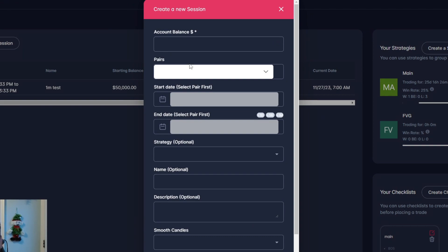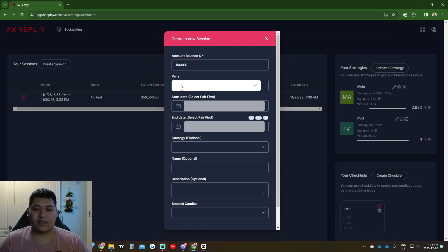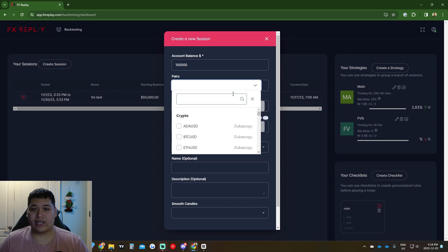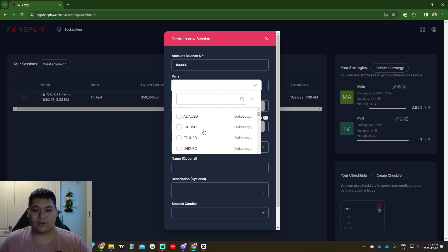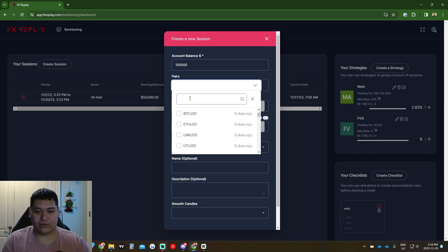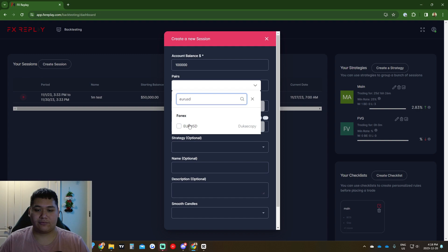To create a session, click 'Create Session.' Account balance is your starting balance — you can put say $100,000. For pairs, I recommend doing only one pair because the multi-pair function is not buggy exactly, but it's just very hard to work with.